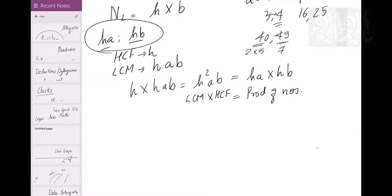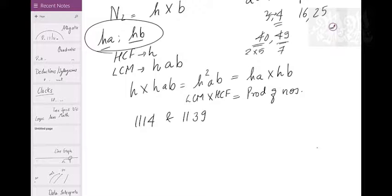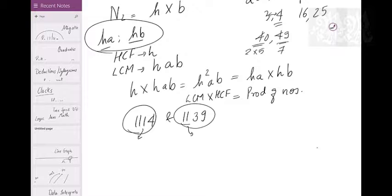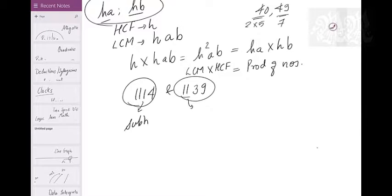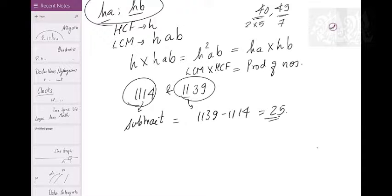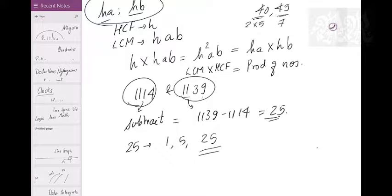Here's a big advantage of the HA·HB framework. To find the HCF of 1114 and 1139, factorizing large numbers is difficult. Instead, subtract: 1139 − 1114 = 25. The HCF of two numbers is always a factor of their difference. Factors of 25 are 1, 5, and 25. Can 25 divide either number? No. Can 5? No. So HCF = 1.